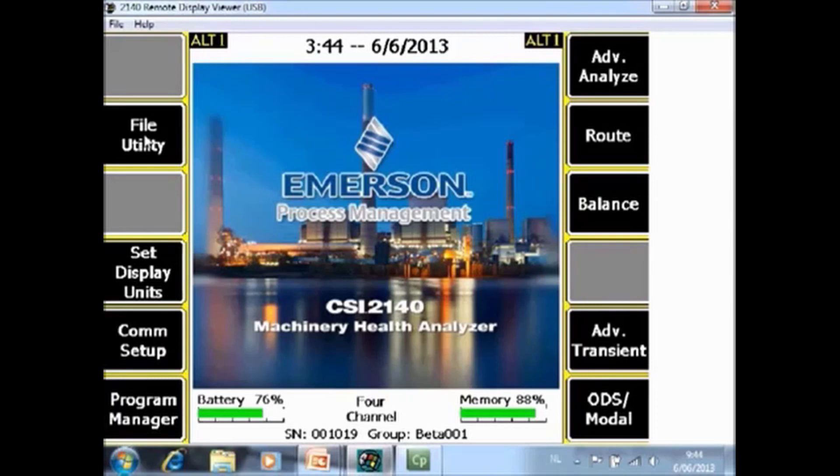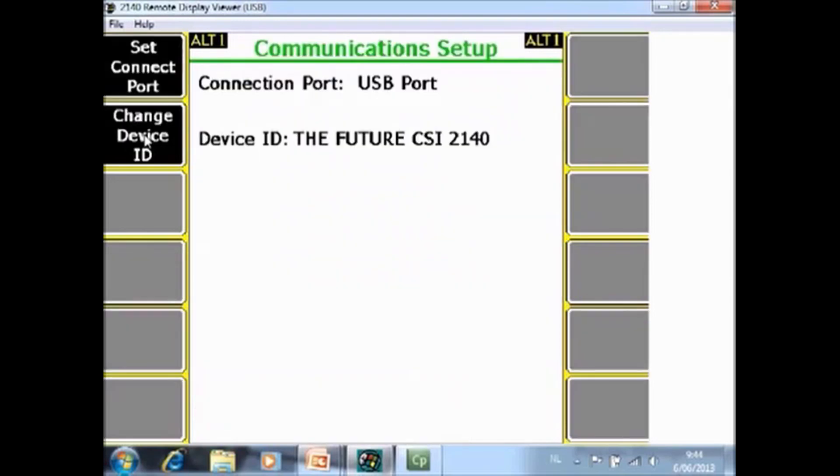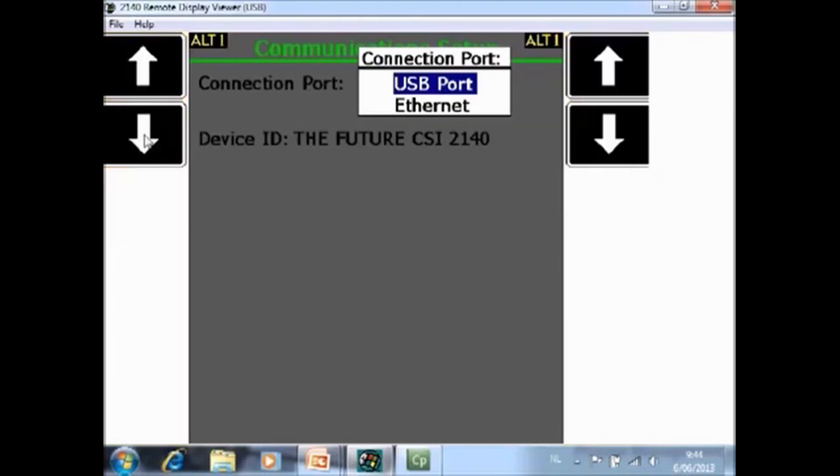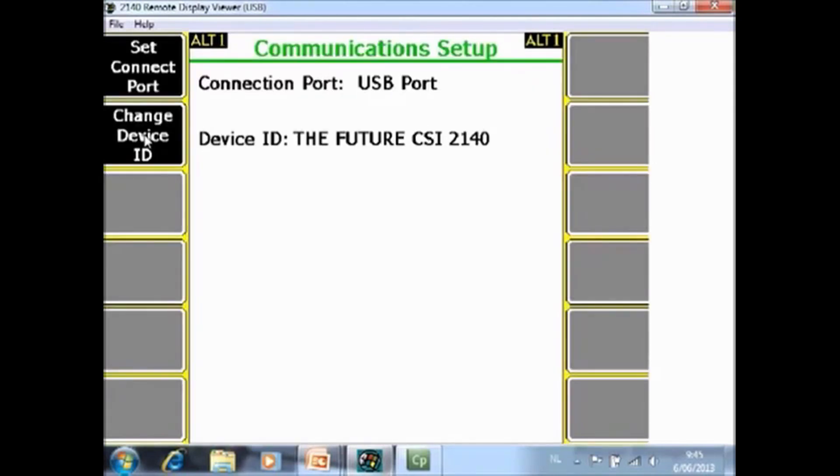F10 Communication setup. As we are speaking now, there are two communication modules available, and you can choose them by toggling F1 set connect port. You can choose between USB or Ethernet. However, very soon wireless communication will be available also, and you will be able to specify it in this screen.